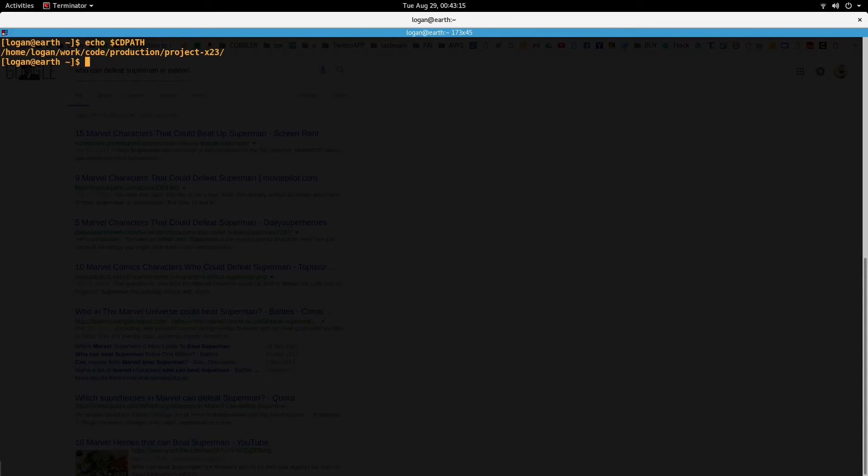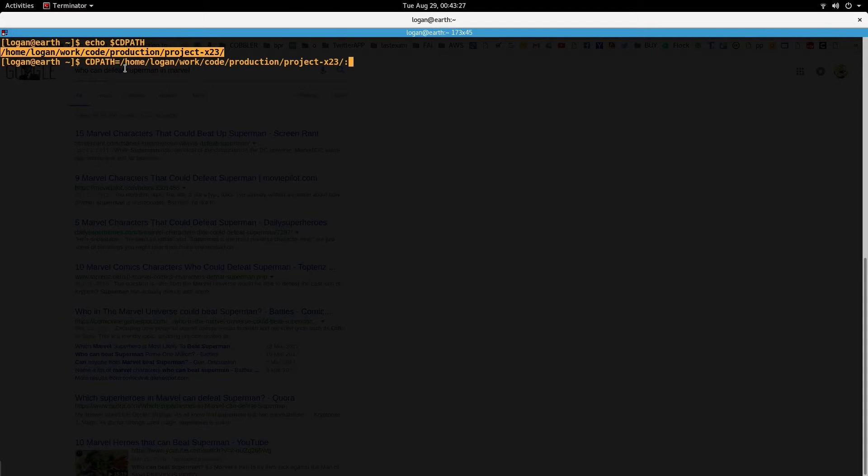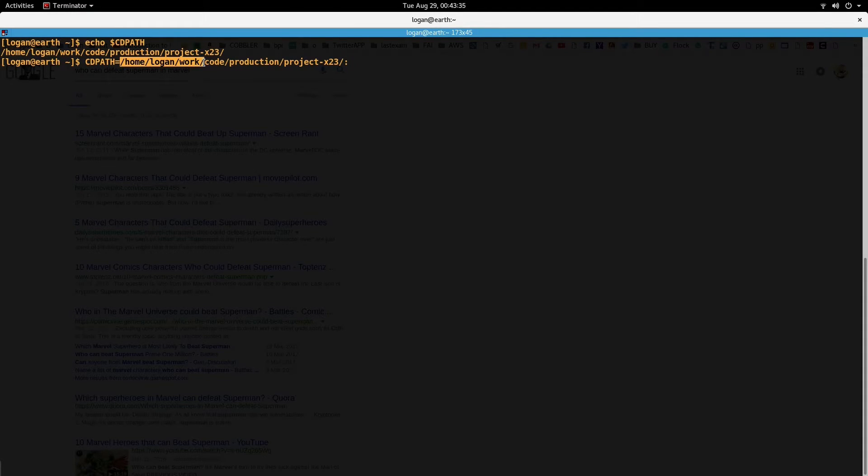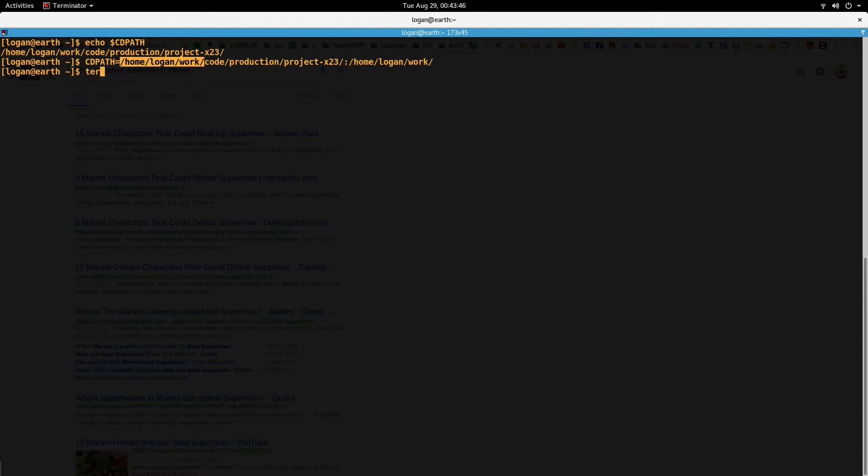We can set this to CDPATH equal to, either you can put dollar sign CDPATH, or you can just say colon slash home slash, and now we can just cd into the directories inside work as well.